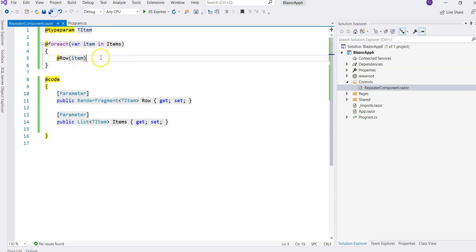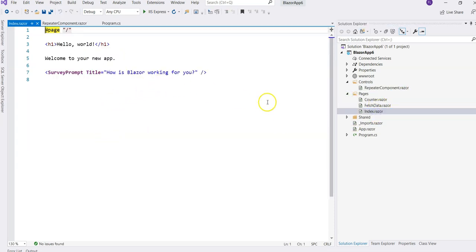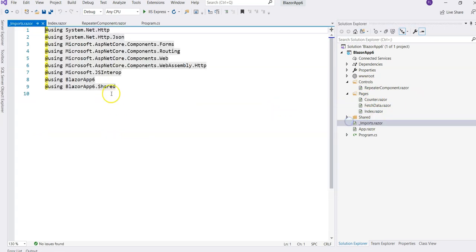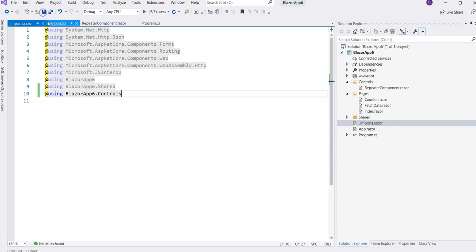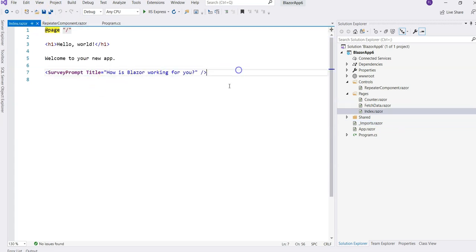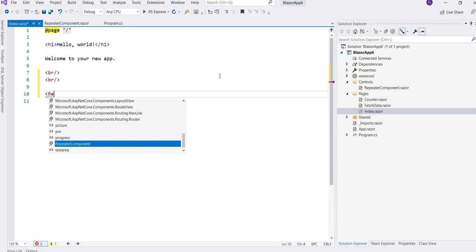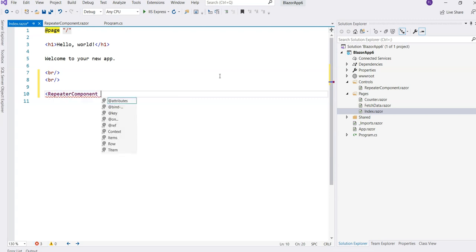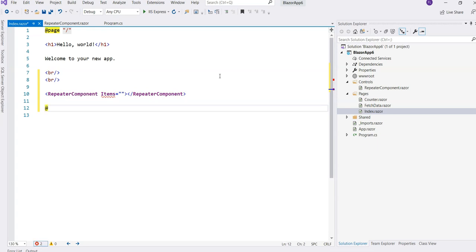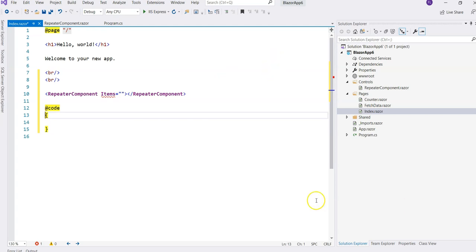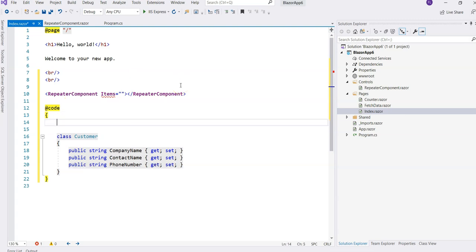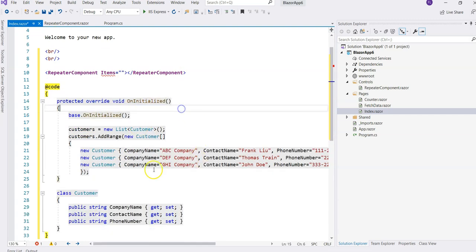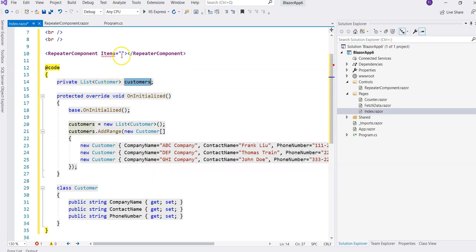When we use it, let's say we want to use it here. We are going to import the namespace first - Controls. So once we have it, we're going to the index component. Let's delete this and add some line breaks. And then here, we're going to use the repeater component. Notice that it has the items parameter here. But we are going to create some data here. I have prepared something. We have the customer here. And then let's override the OnInitialized method. Now we have a list of customers and we populated the values of the customers.